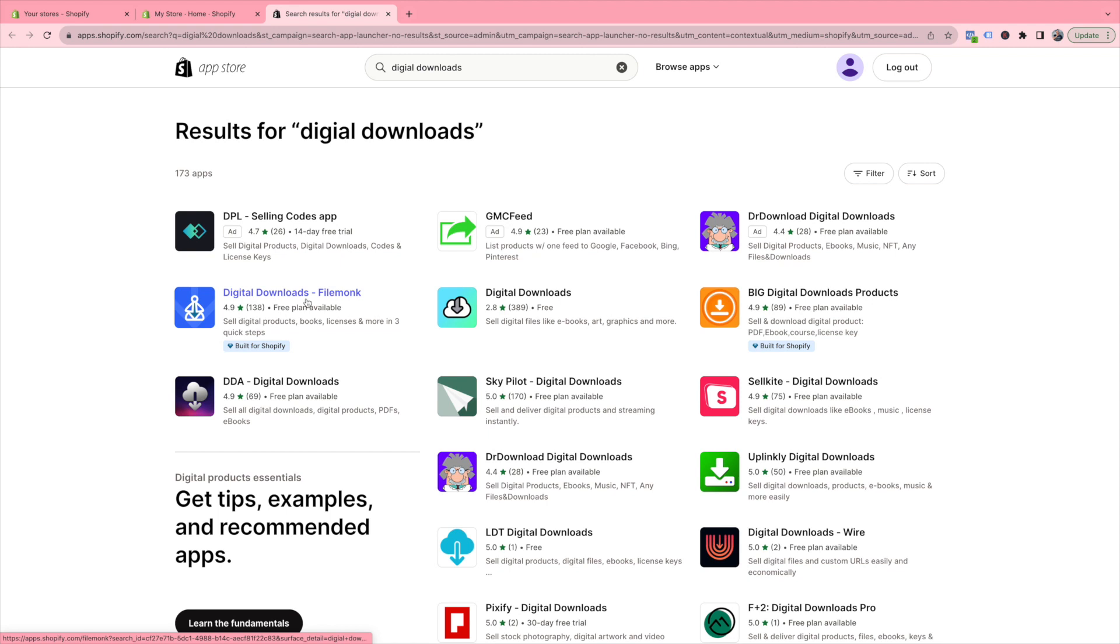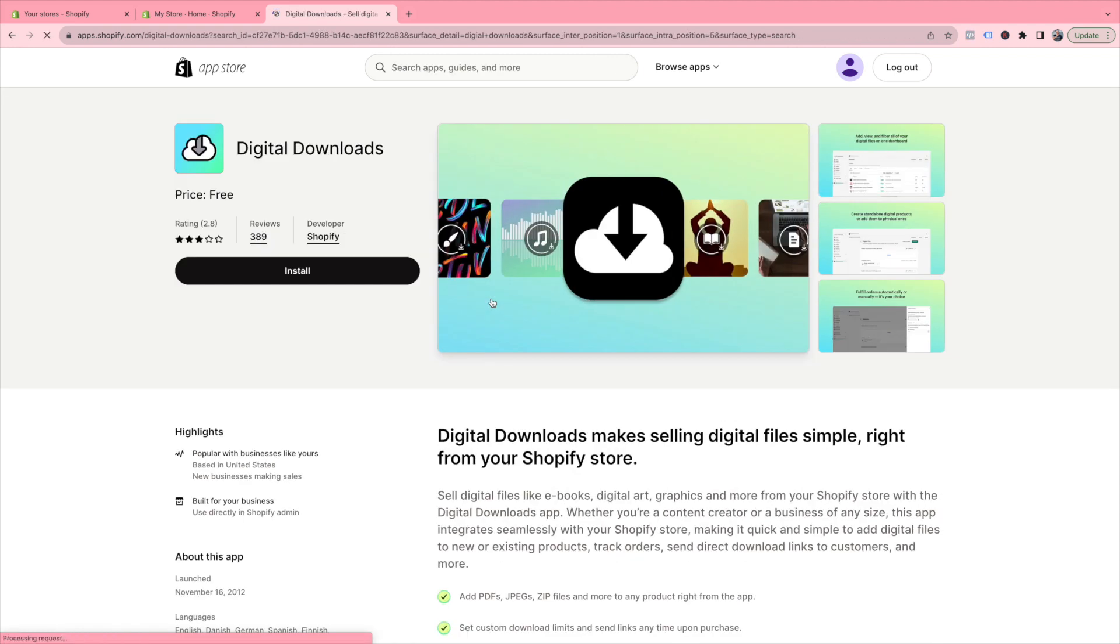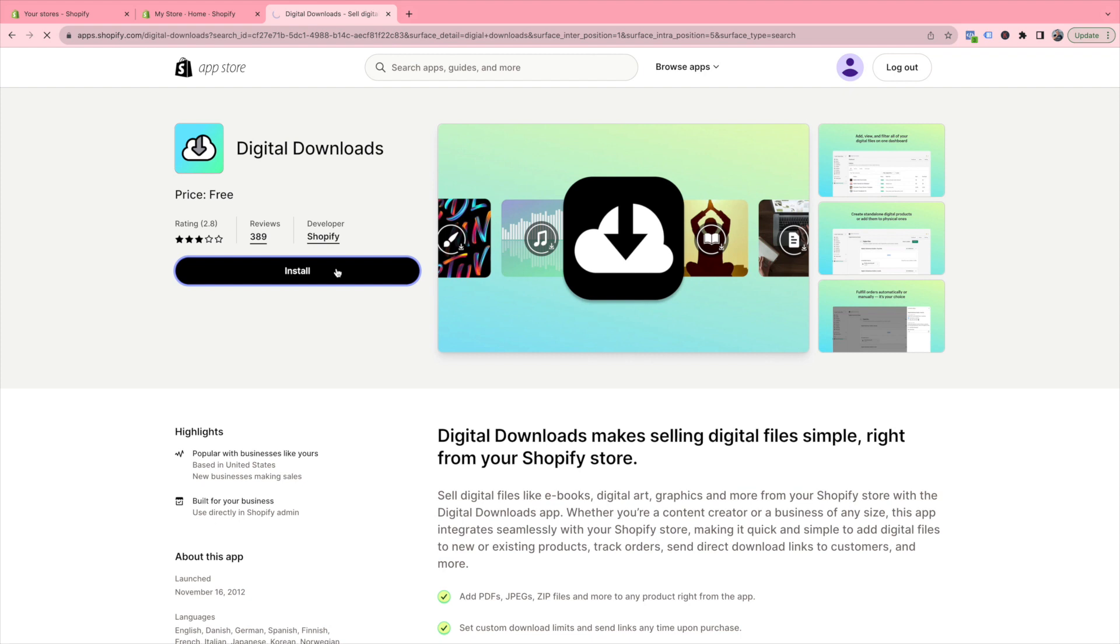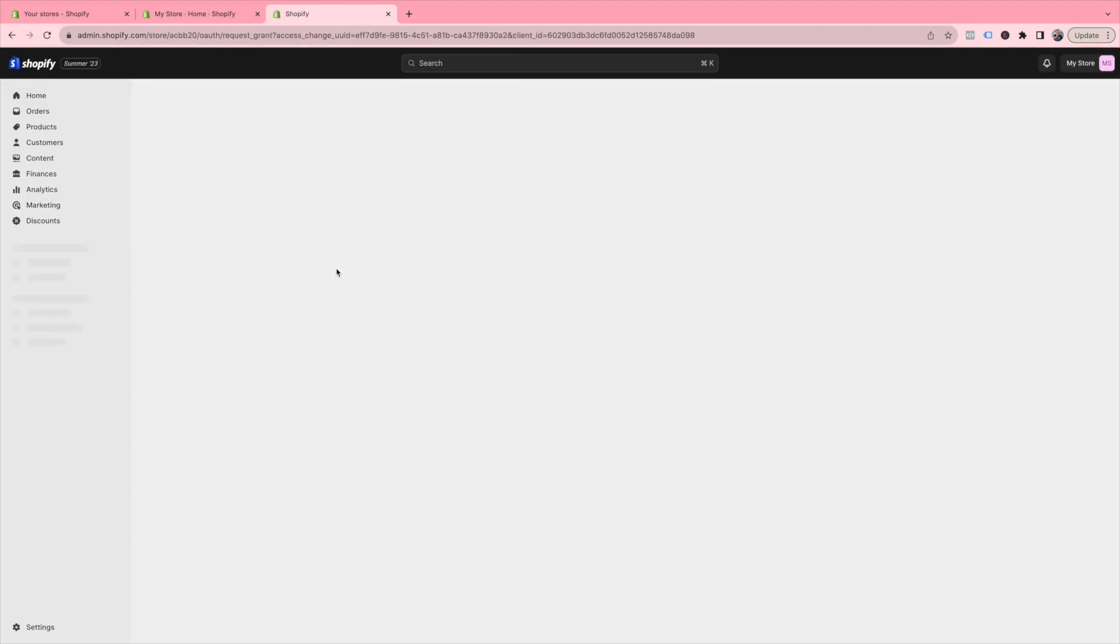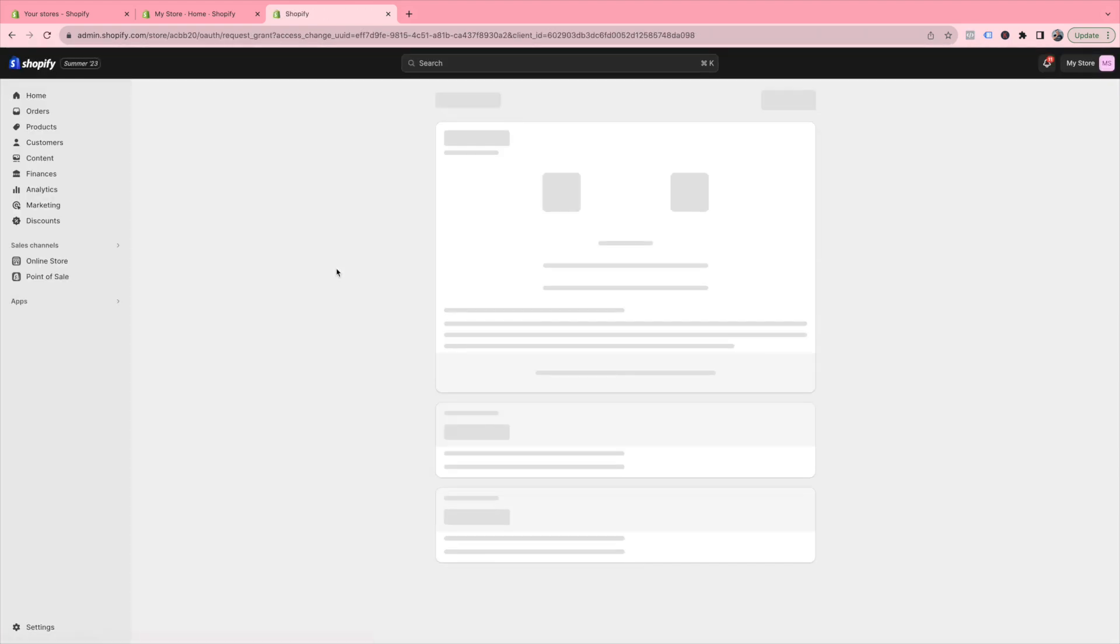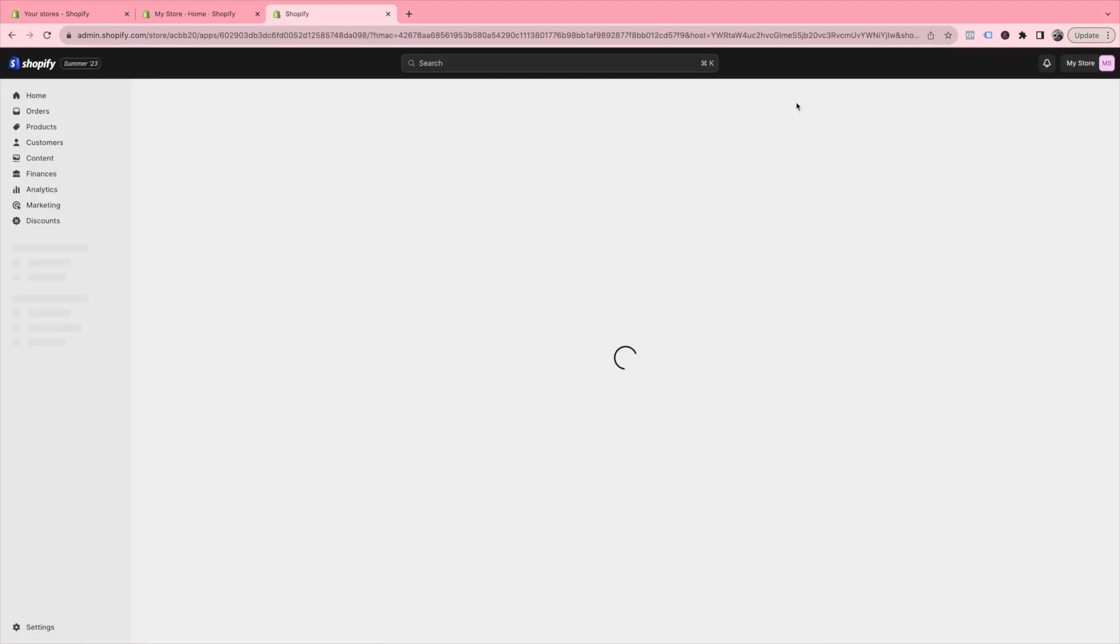The one that I use is this app right here, Digital Downloads. Select Install, and then you will be prompted to install the app. I must say I have not had any deliverable issues with this app nor any glitches, so it's definitely worth a try, especially since it's free.